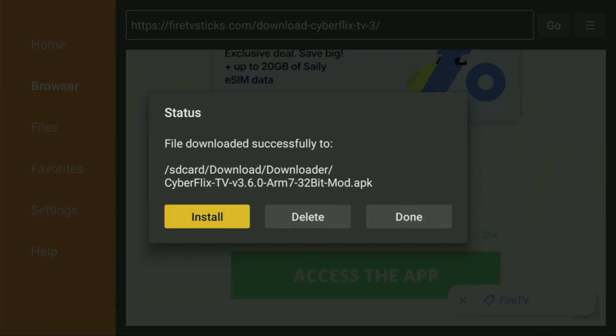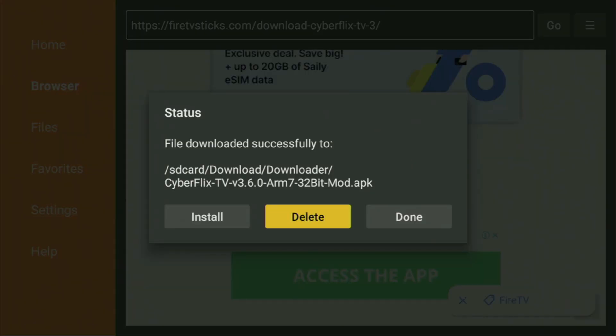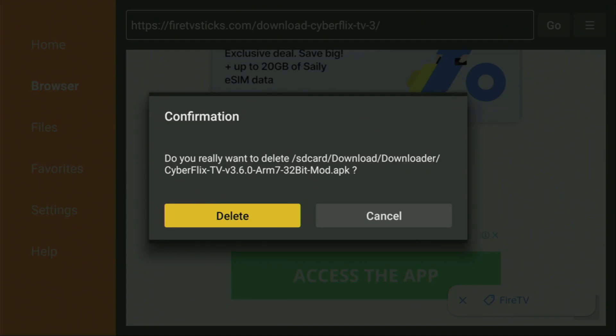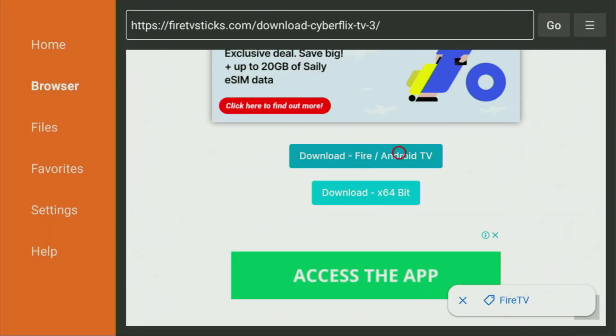And then don't click on Open yet — instead, press on Done, because this way we'll be able to delete the installation files as we don't need them anymore on our device. So click on Delete and then Delete once again. This way, we get rid of unnecessary files from the Fire Stick and save some free space on your device, which is really important because you don't have too much free space on your Fire Stick anyway.